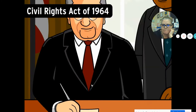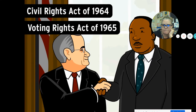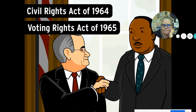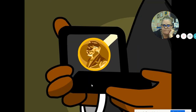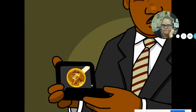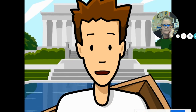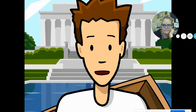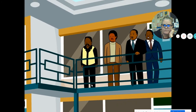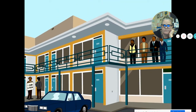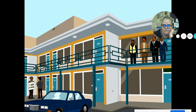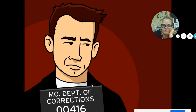His work pressured Congress to pass groundbreaking laws, moving society closer to his vision. The Civil Rights Act of 1964 and the Voting Rights Act of 1965 overturned segregation laws around the country. In 1964, he was awarded the Nobel Peace Prize. He went on to fight against poverty and the Vietnam War. Then, in 1968, Martin Luther King was assassinated in Memphis, Tennessee.